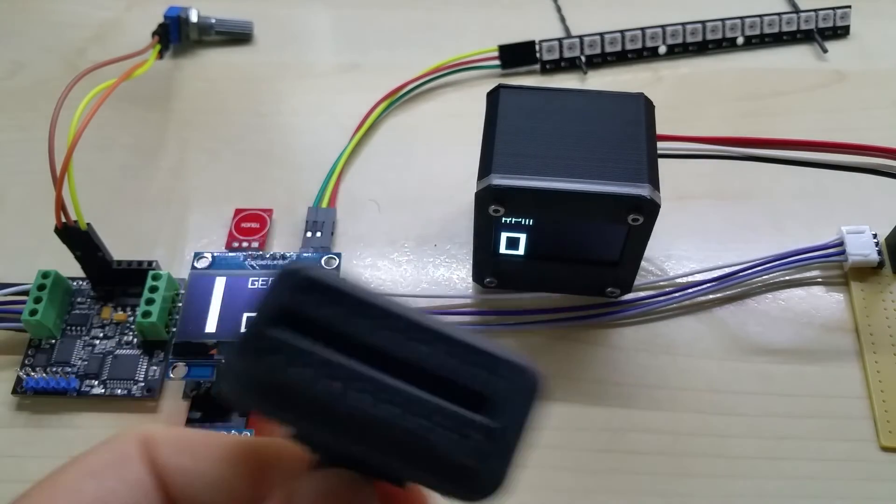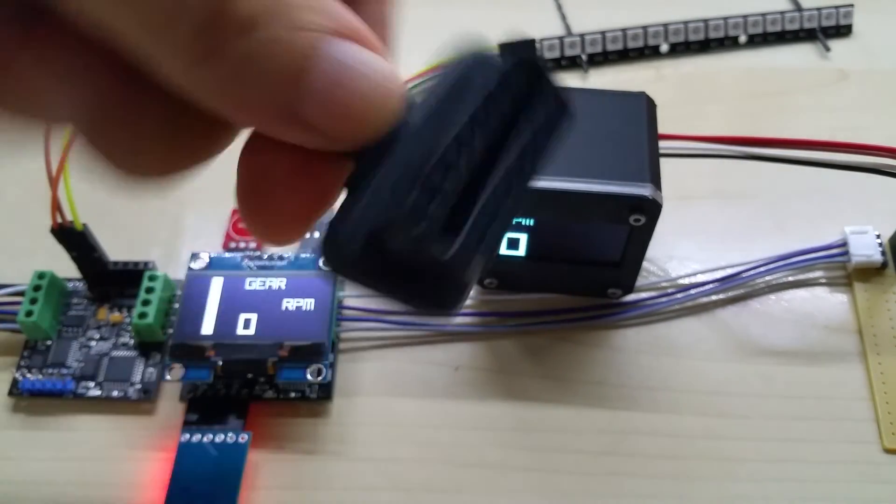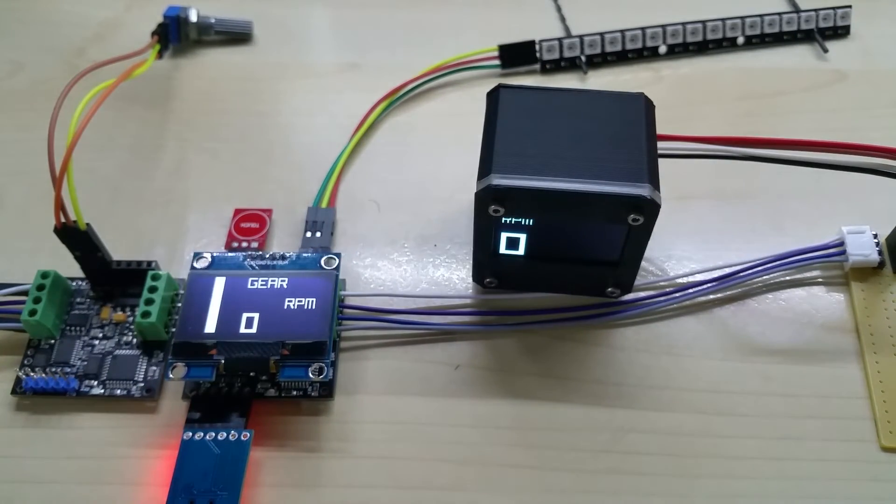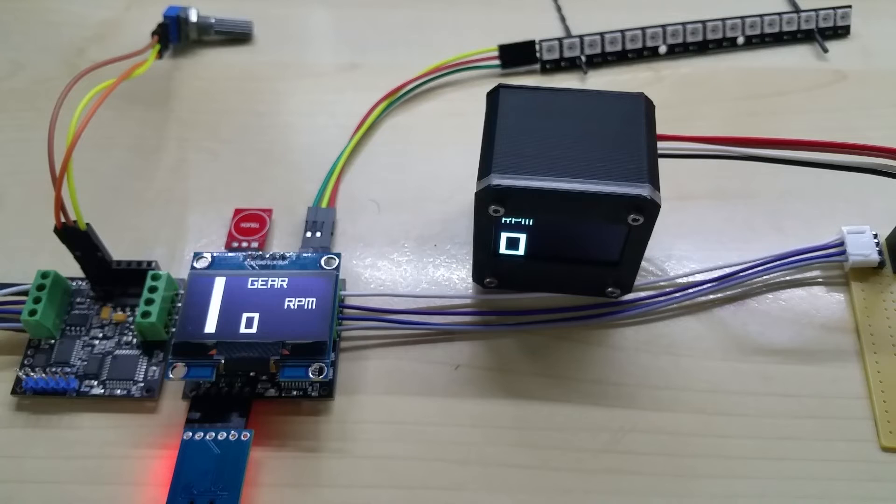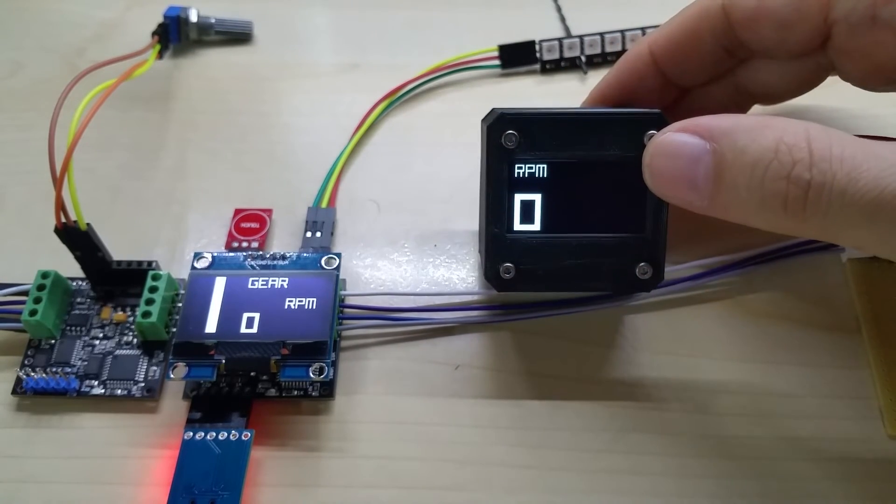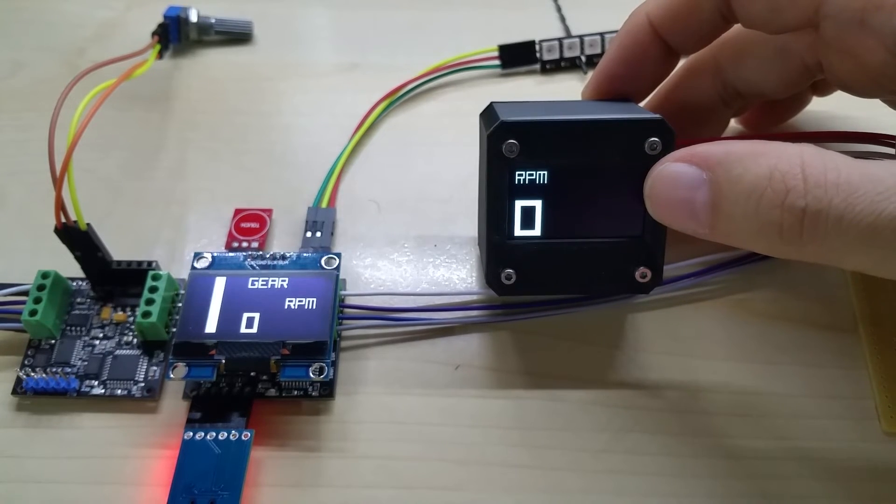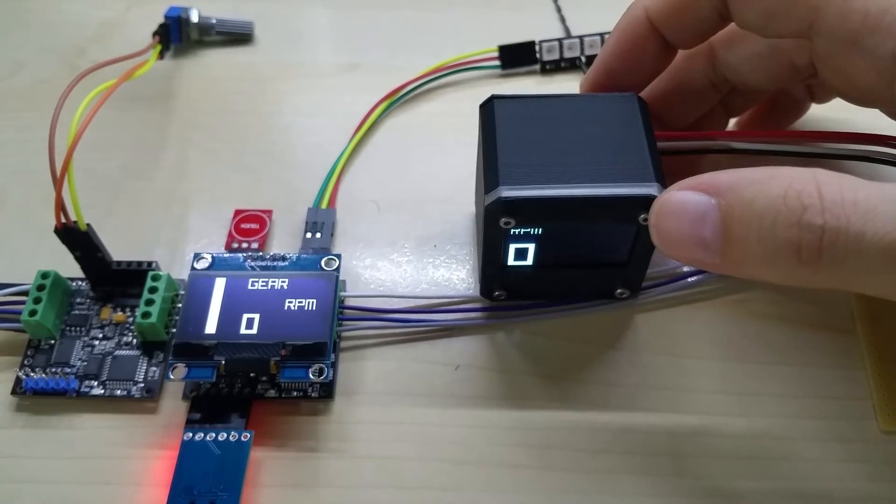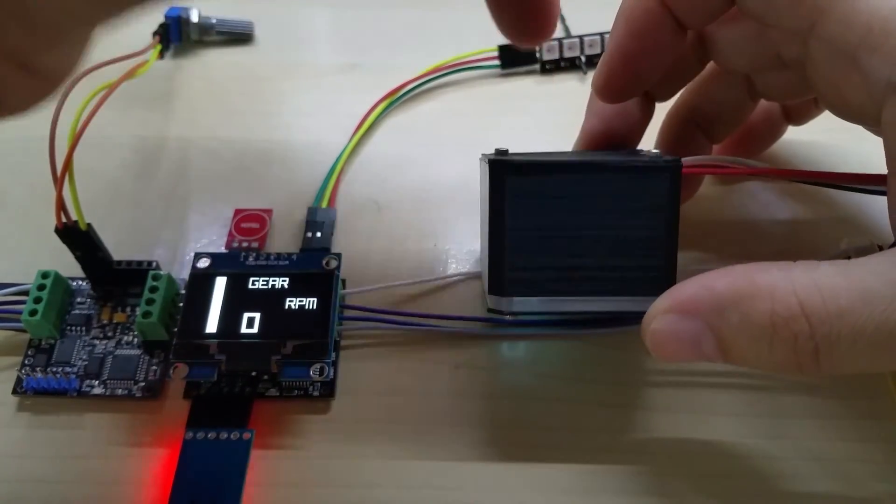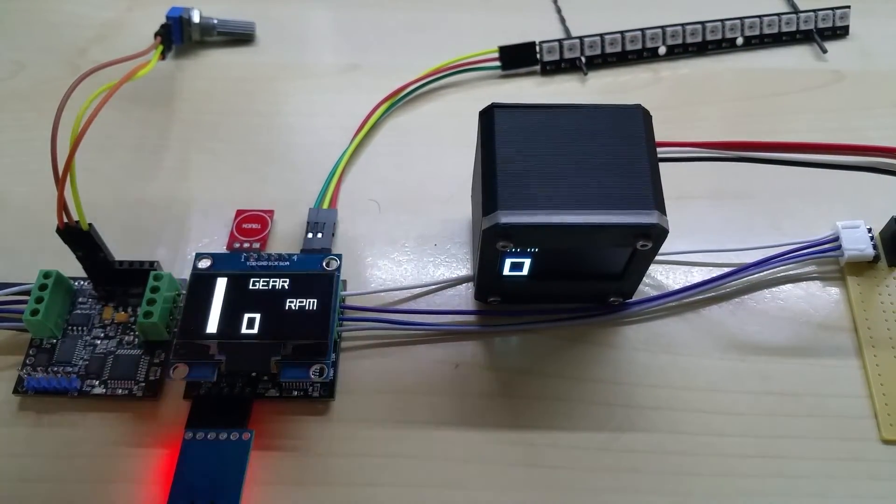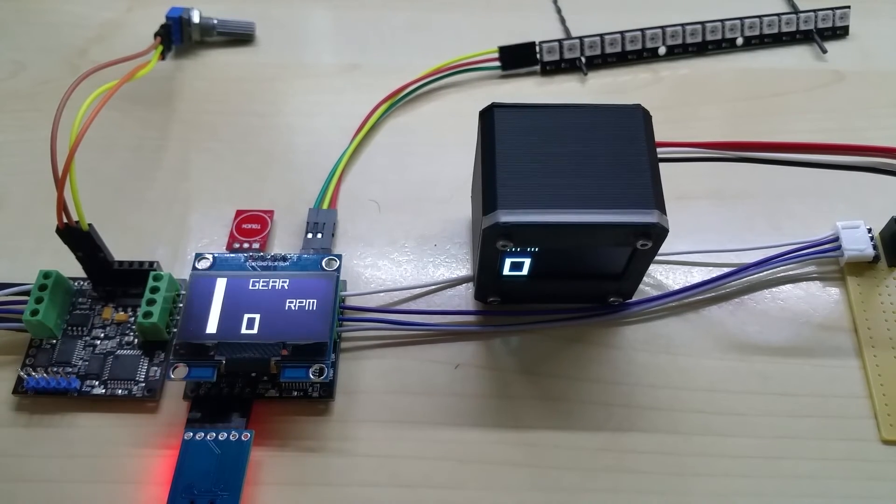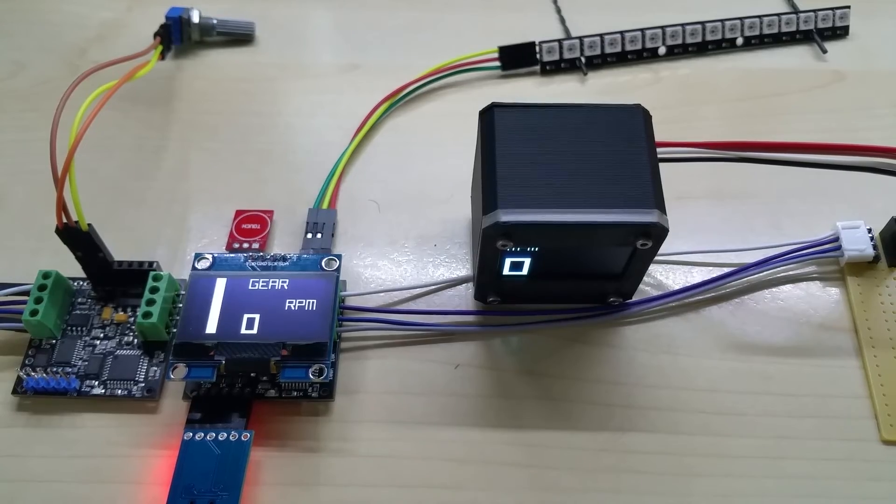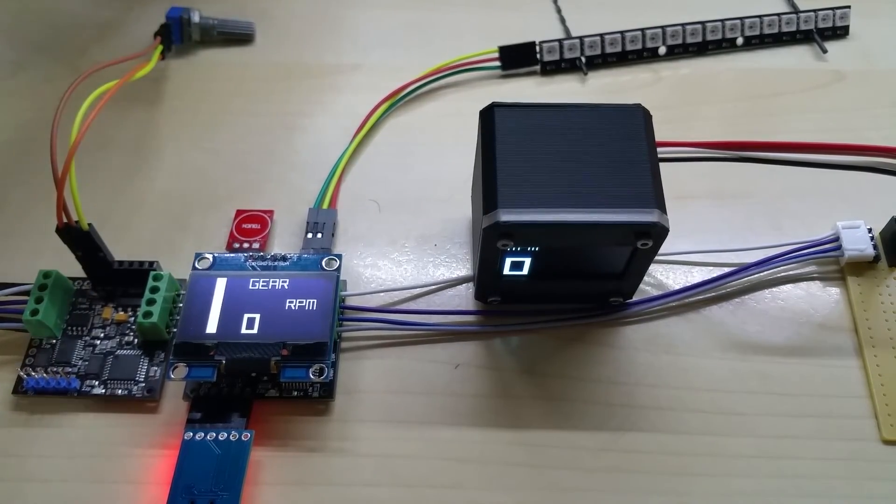Since the OBD plug has a specific shape, you cannot plug it in wrong, so there is no way to hurt this whole thing by accidentally plugging it in the wrong way. Again, this will all be plug and play and you will have options when you order it. Of course, if you're savvy and you want to use your own code, you can get a USB adapter with it, plug it into the back by taking off the back of course, and then you can upload your own code.